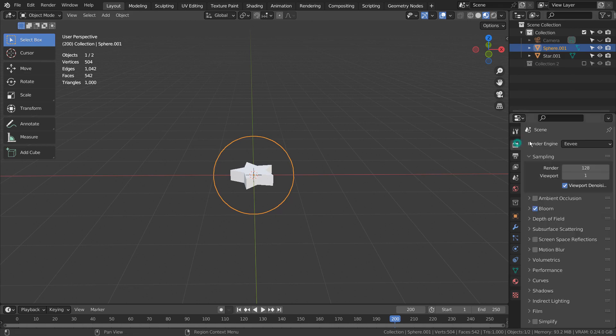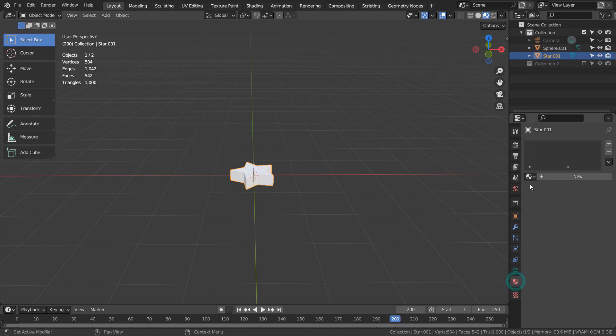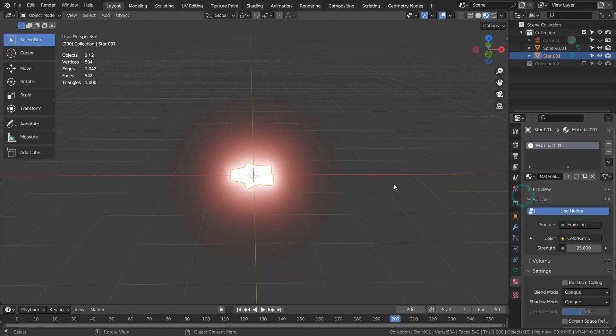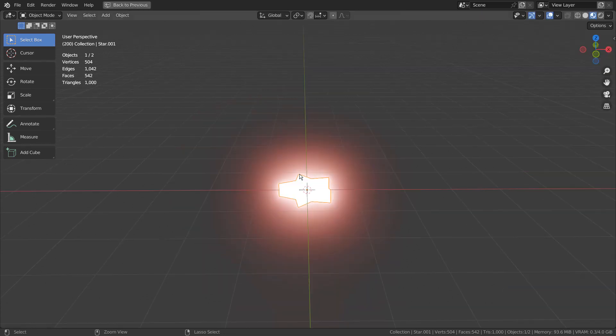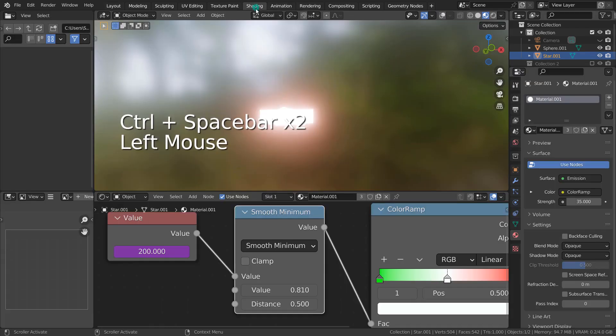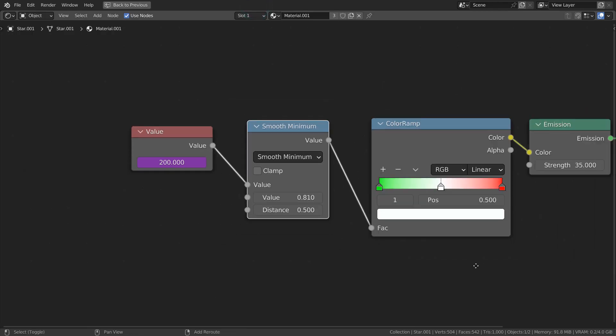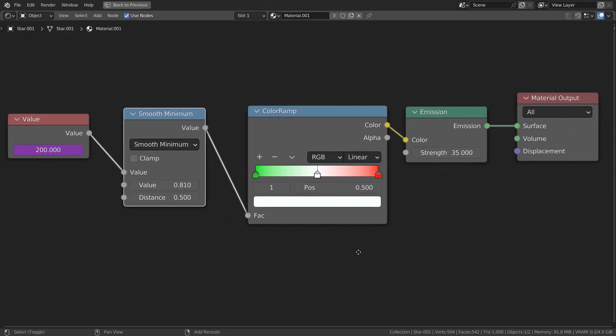I'm using Eevee with Bloom turned on. Here are the full nodes.